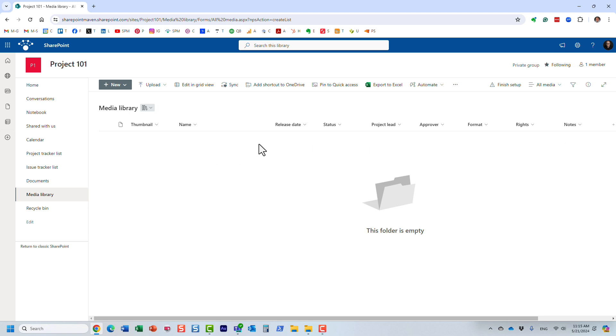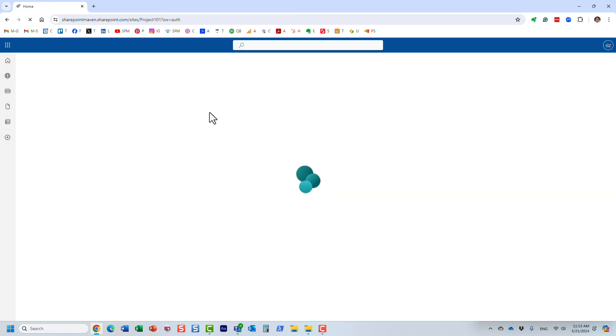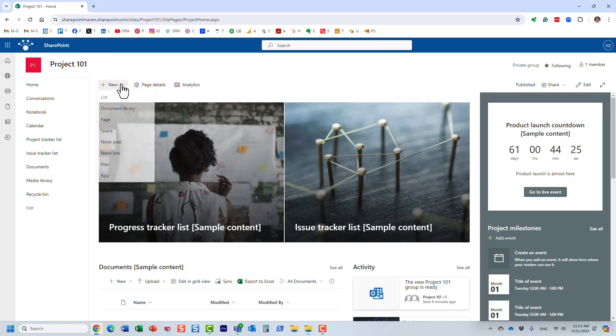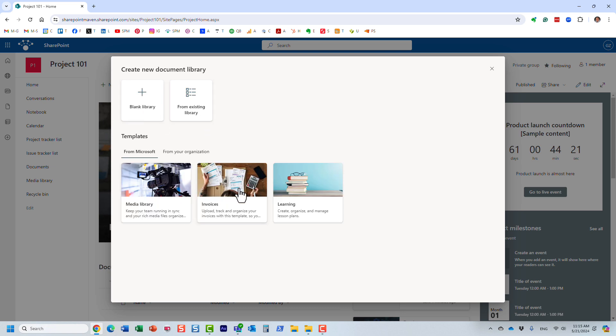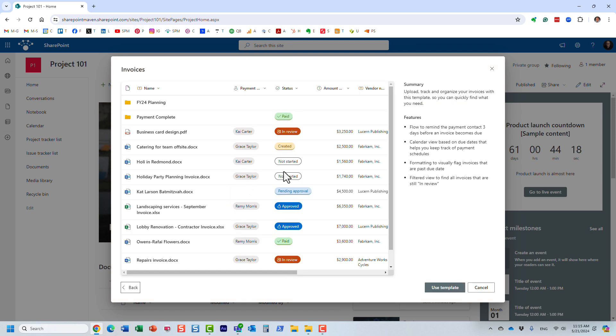Let me show you the other two templates that are available. I'm going to navigate back to the home page just like that. I'm going to create another library. This time I'm going to choose the invoices.